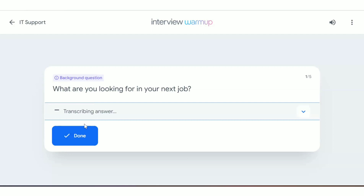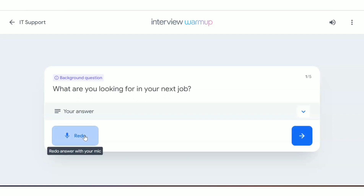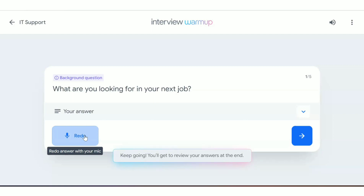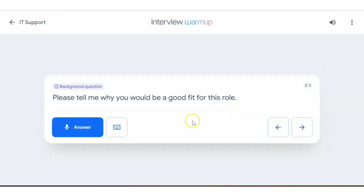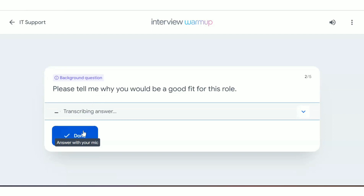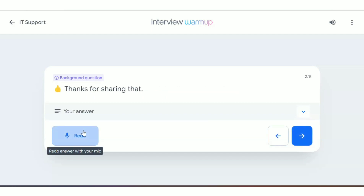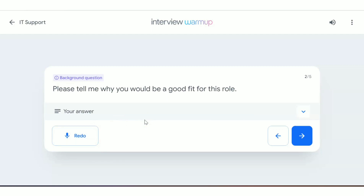Click the answer icon to respond. For example, I said: 'I'm looking for an IT support job.' Whatever you've spoken gets recorded, and after completing all five questions you can review what you said. The next question is: 'Why are you a good choice for this role?' Click answer and speak. I said: 'I think I have all the relevant skills and certifications to fit this job role.' You can also redo an answer if needed.